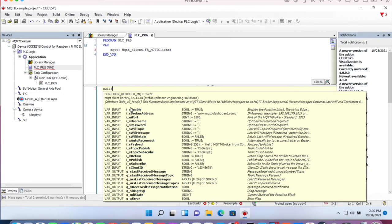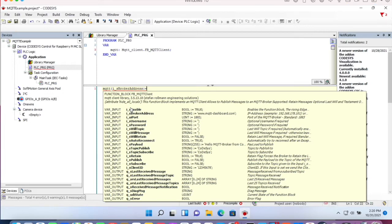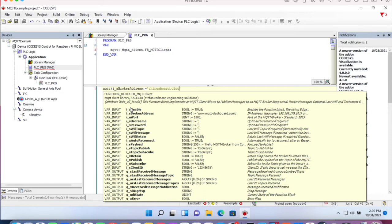First of all, the broker address. As broker address, which is a string, that's ThingsBoard cloud.